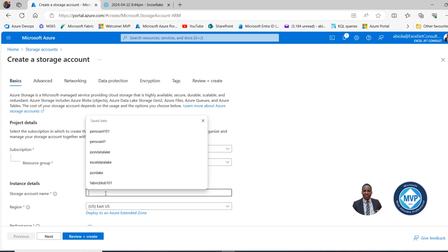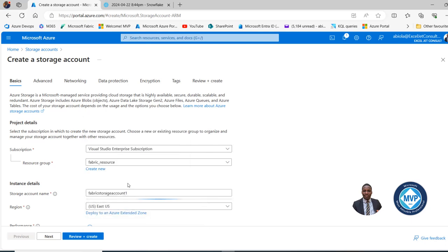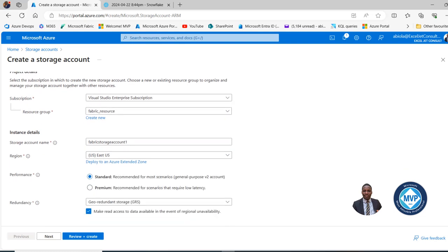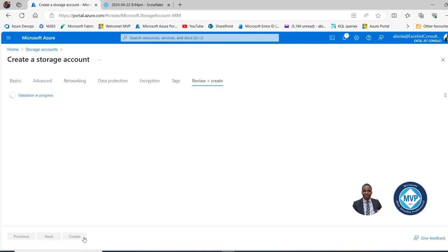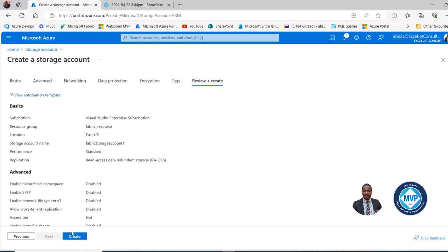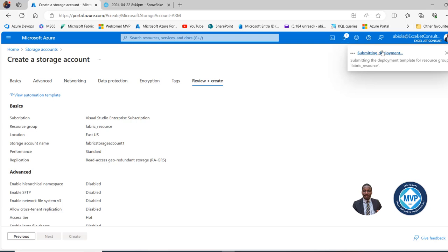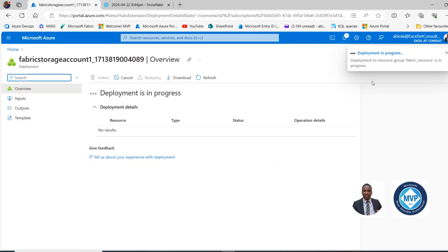In the Storage Account name, I'm going to paste what I copied here — Fabric Storage Account 1. For the Region, I'm just going to leave it in US East, then scroll down. For Performance, this is going to be Standard. I'll click Next. In the Advanced tab, I can enable or disable security settings. I'll go ahead and click on Review and Create. This is going to validate the process, then I'll click Create to submit the deployment and wait a couple of seconds.